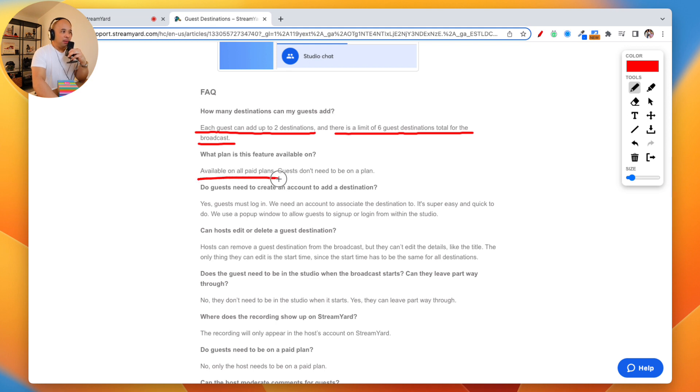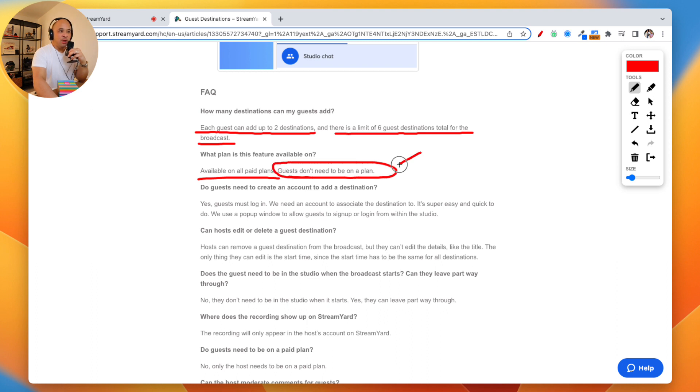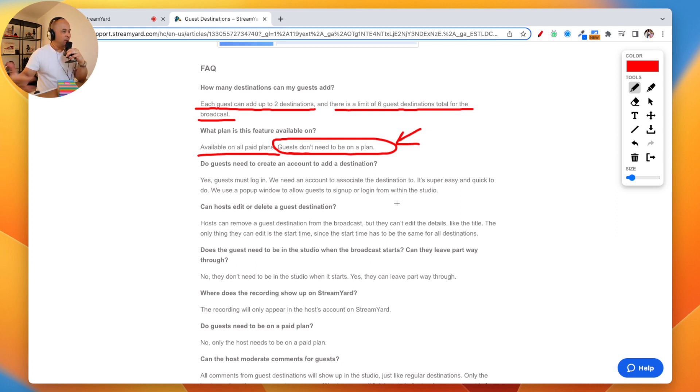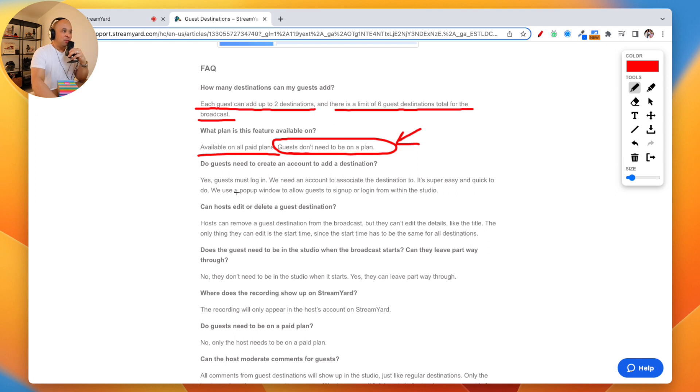What plan is this available on? It's on all the paid plans. This is a really important question here. Do guests need to be on a paid plan? No, they do not. Guests do not have to be on a paid plan. They can just be a free user. They don't have to be on a paid plan.